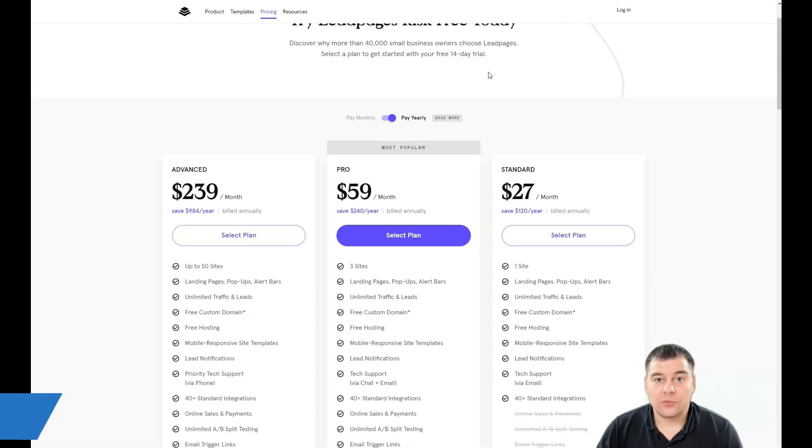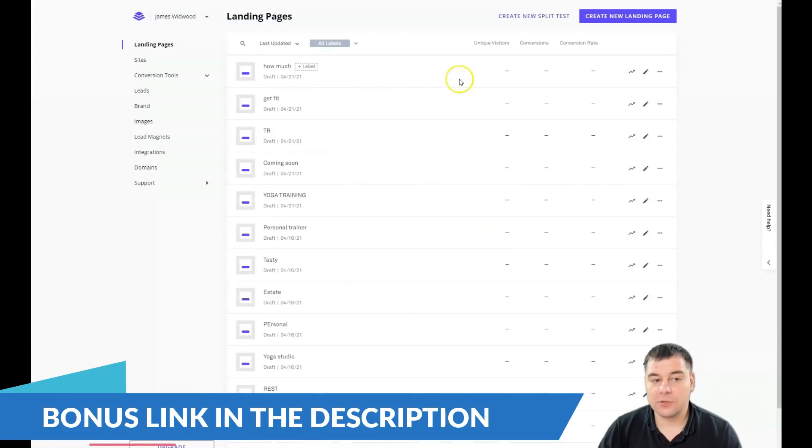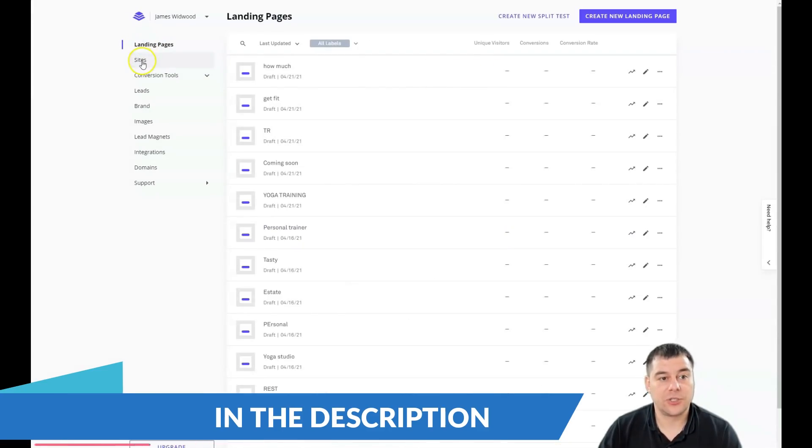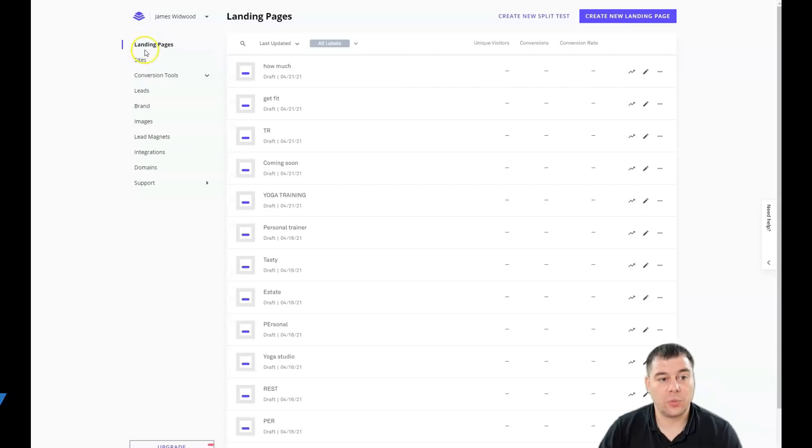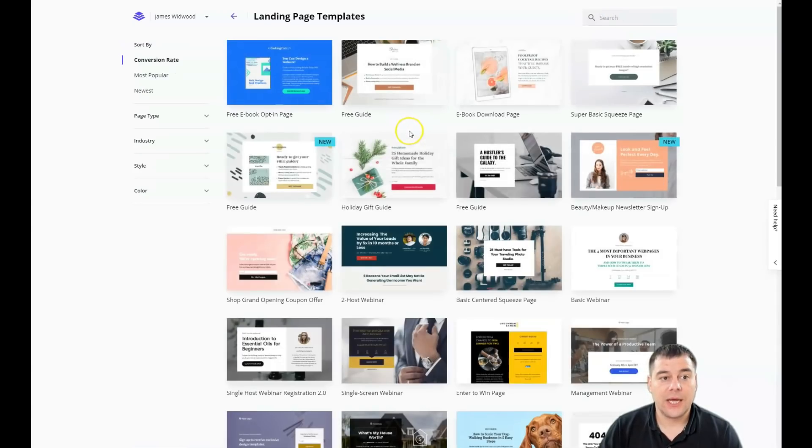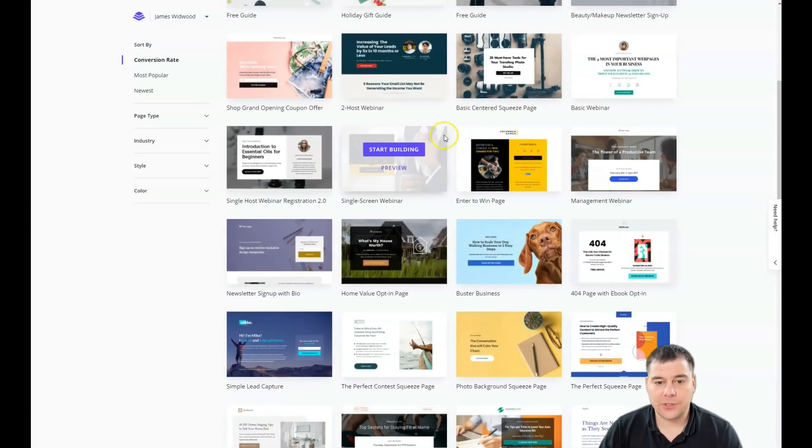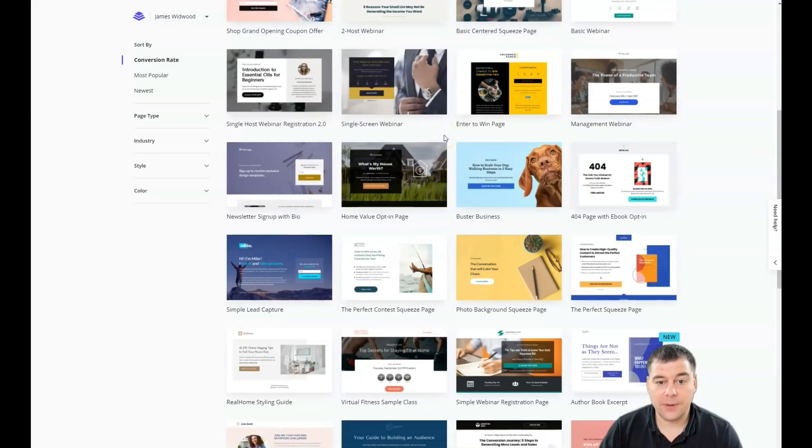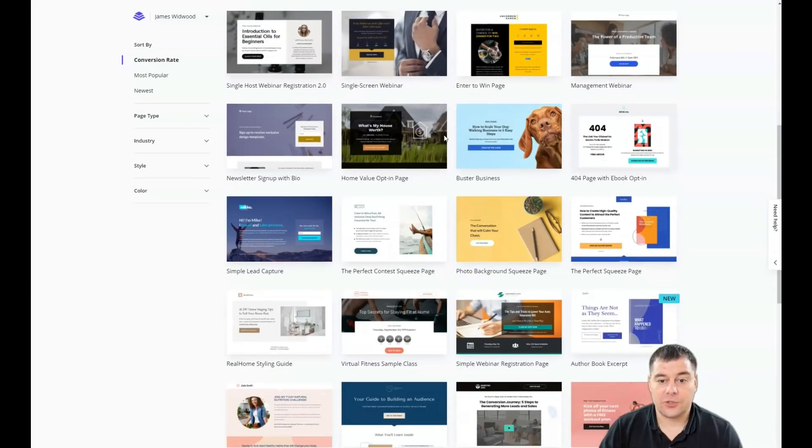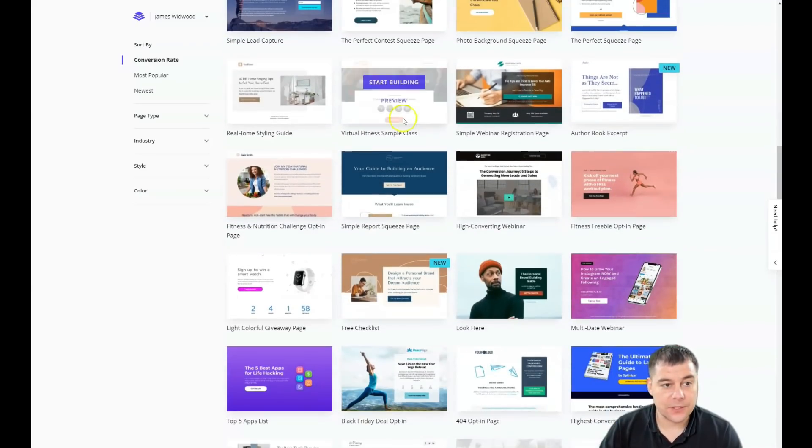Let's jump straight to the dashboard and I will show you what you need to do to build your own landing page. This is how it looks from inside. To create a new landing page, click on that option.